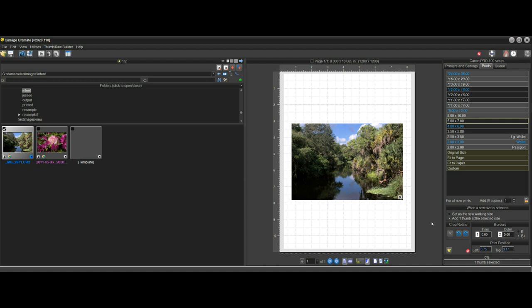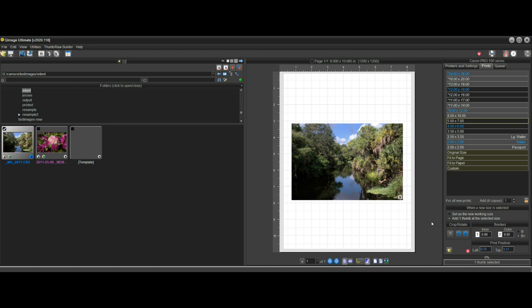But if we choose perceptual intent and print this, it's going to stretch all the colors in the entire gamut by the same degree, regardless of the image. So essentially, none of the colors in this image will be accurate. It'll still look good, but we don't need to stretch them for this particular photo. So the deciding factor is really how much is out of gamut.